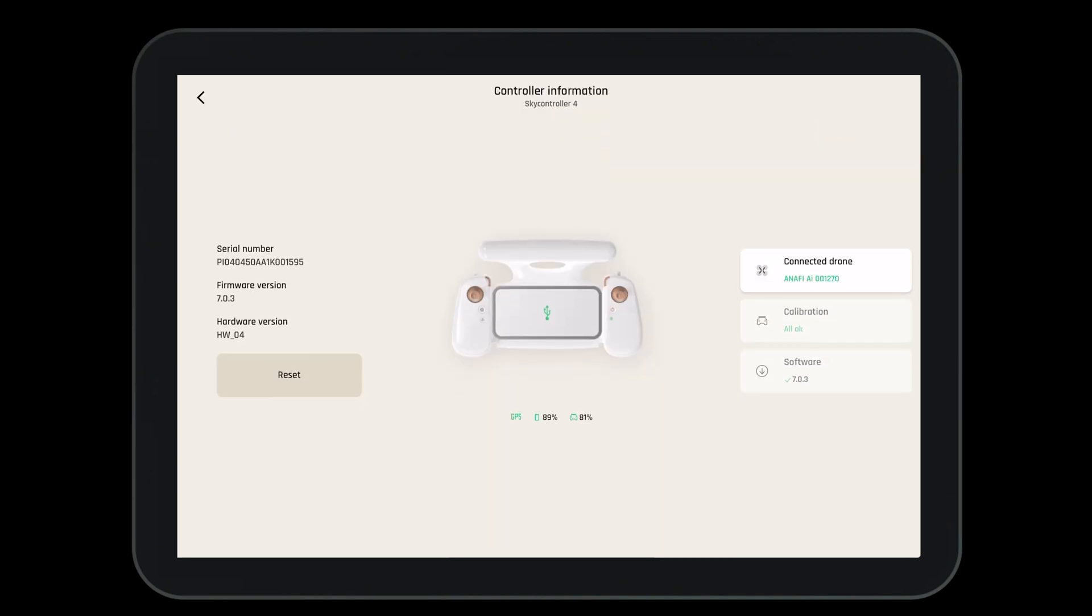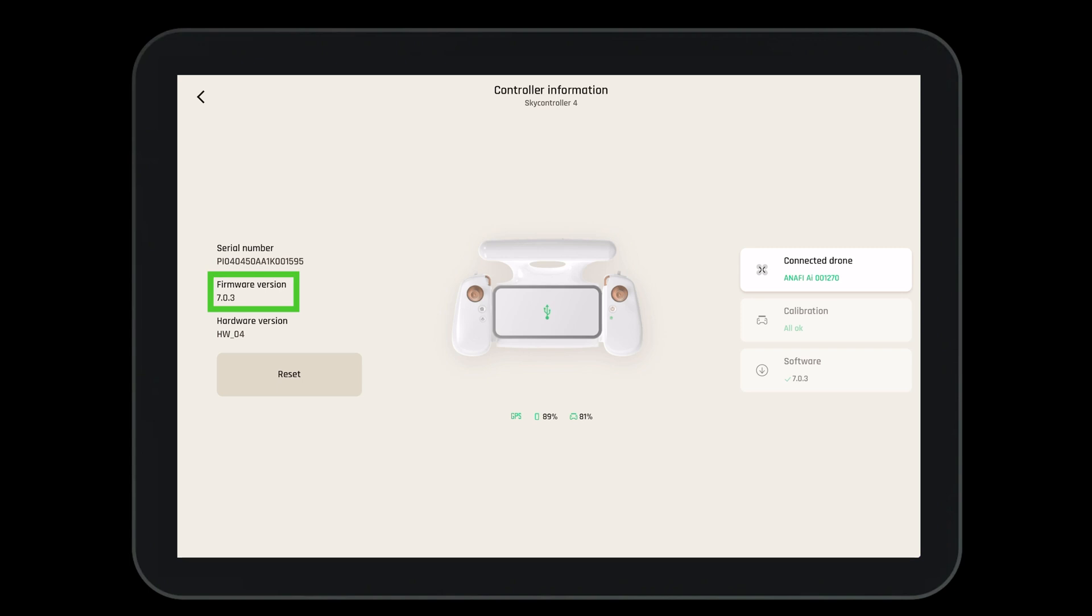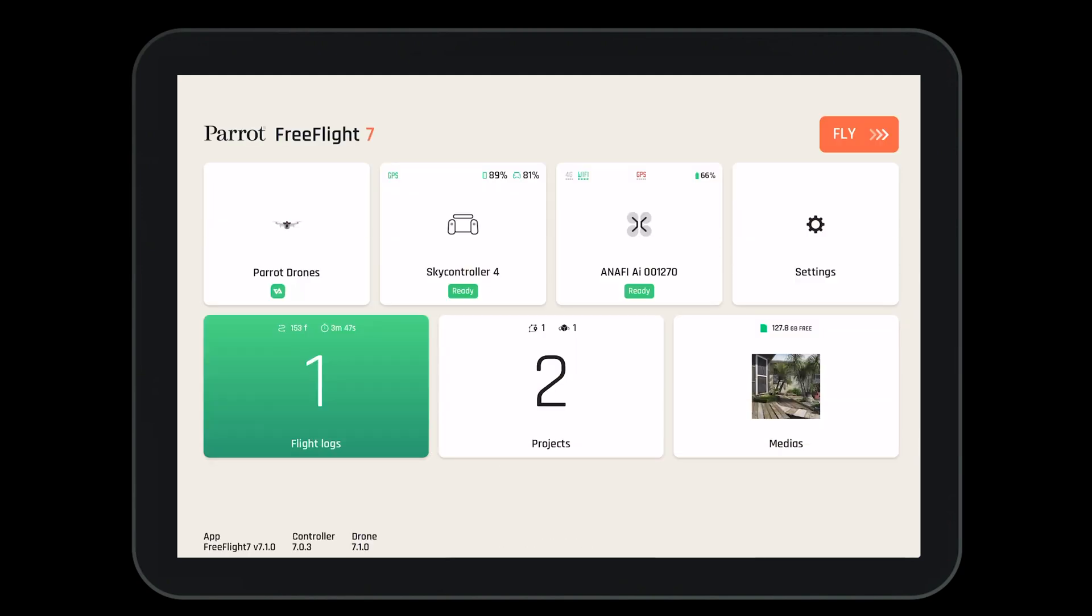First, let's take a look at the SkyController 4. Here we can see our serial numbers, our software numbers, if we're connected to the drone, and if a software update is needed. Let's go back to the main page.